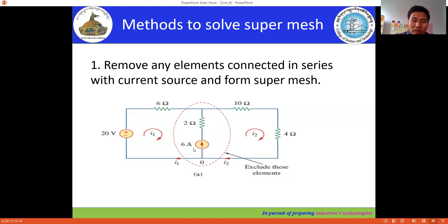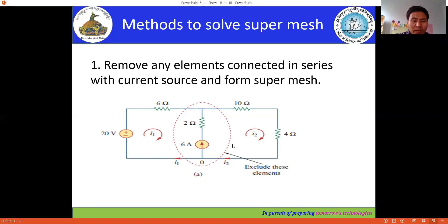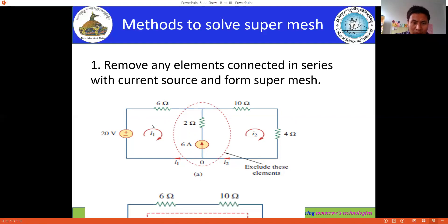When we remove those elements, the 6 ampere current source and 2 ohm resistor branch is removed, and it becomes an open circuit — so there will be no effect from the 6 ampere source. We then form a bigger mesh: that larger mesh is called the super mesh, containing mesh 1 with current i1 and mesh 2 with current i2.